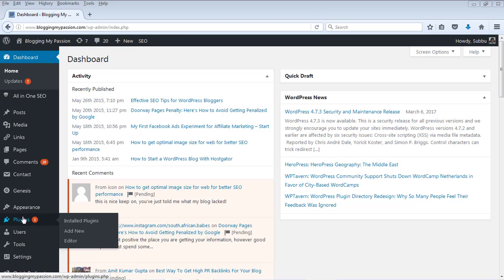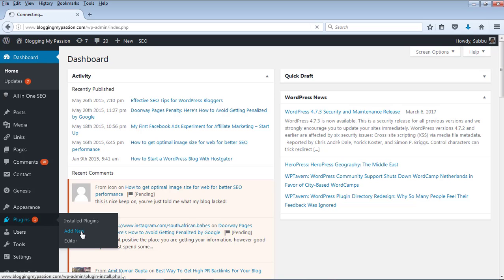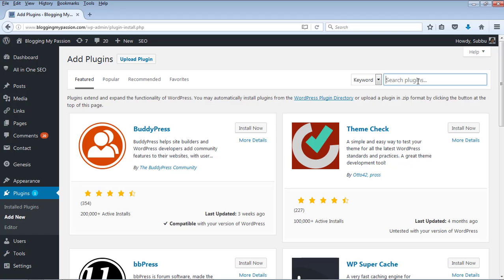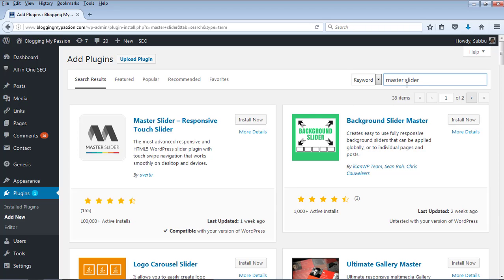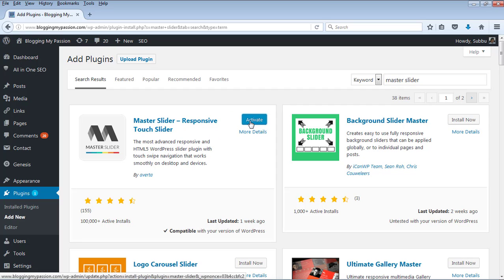In order to do this, first let's install the plugin. Go to the plugins area in the WordPress dashboard and click on Add New Plugin. In the search box, search with the words Master Slider. This is the first result: Master Slider Responsive Touch Slider. Click on Install Now, and once it is installed, activate the plugin.